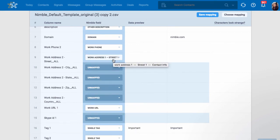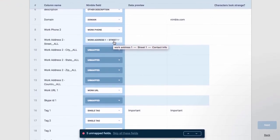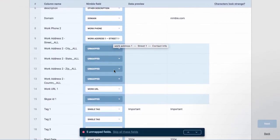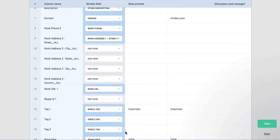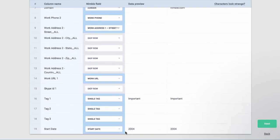Or, if you would rather not map these fields, choose to Skip All Unmapped Fields. Now, click Next.